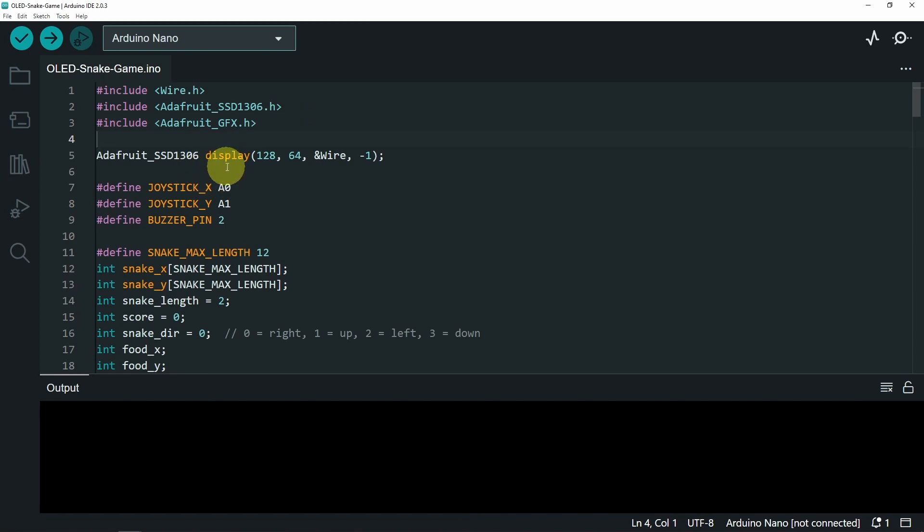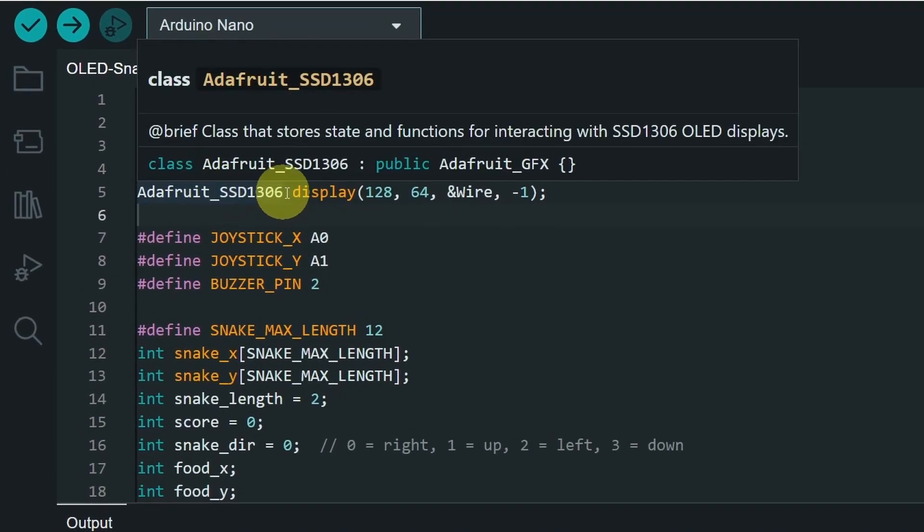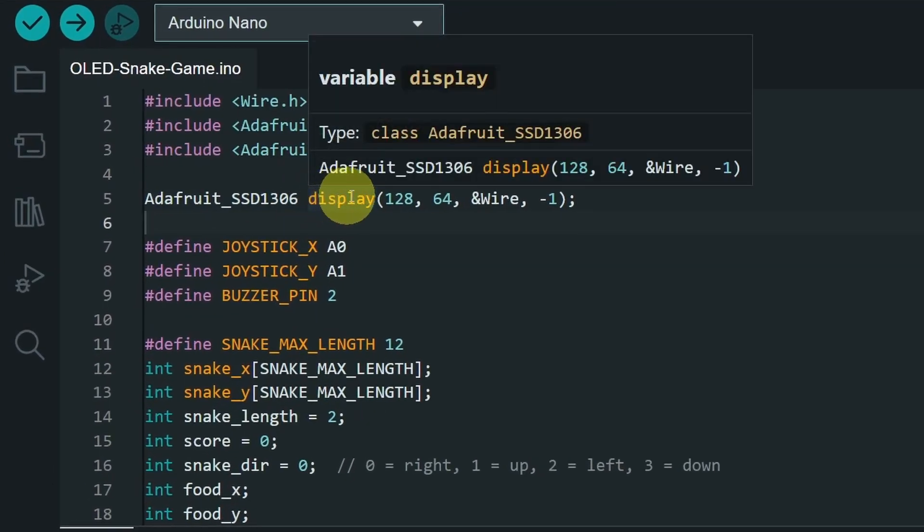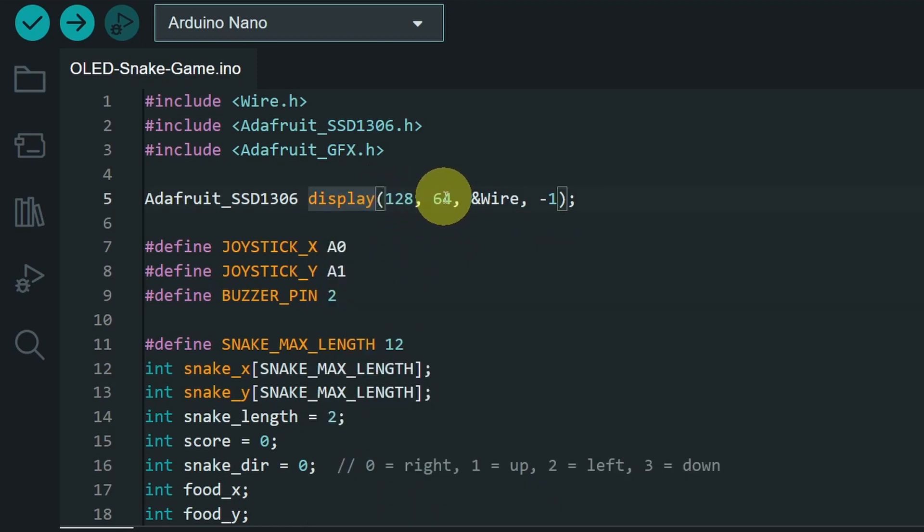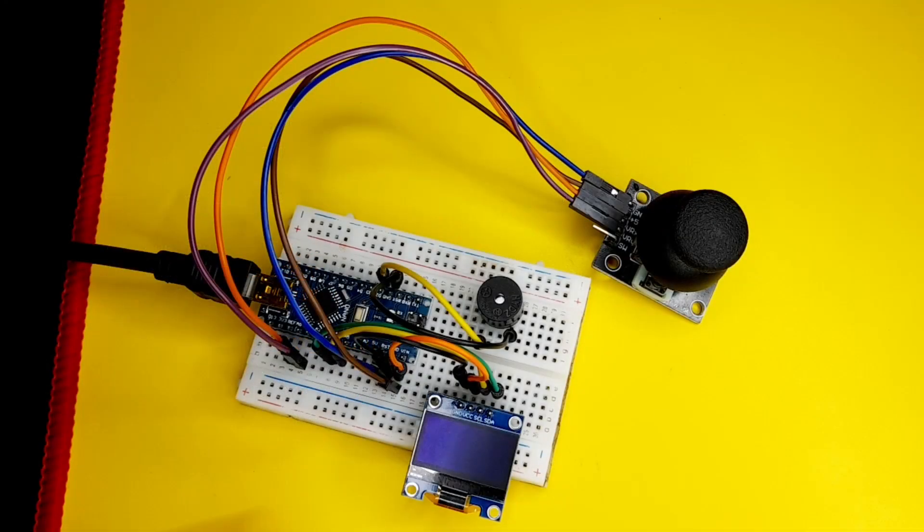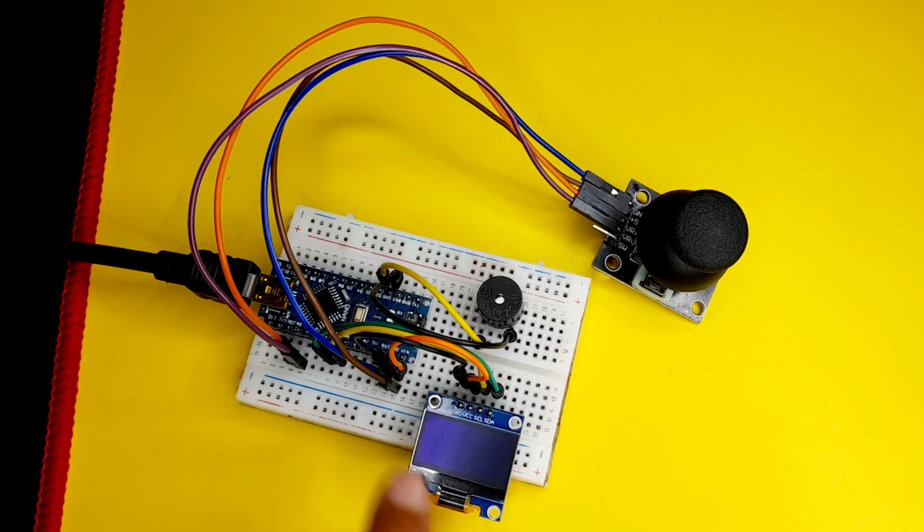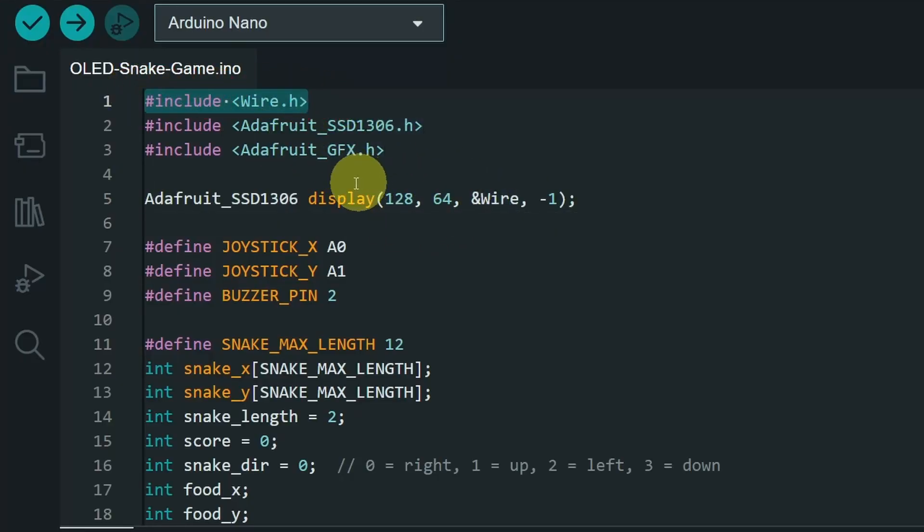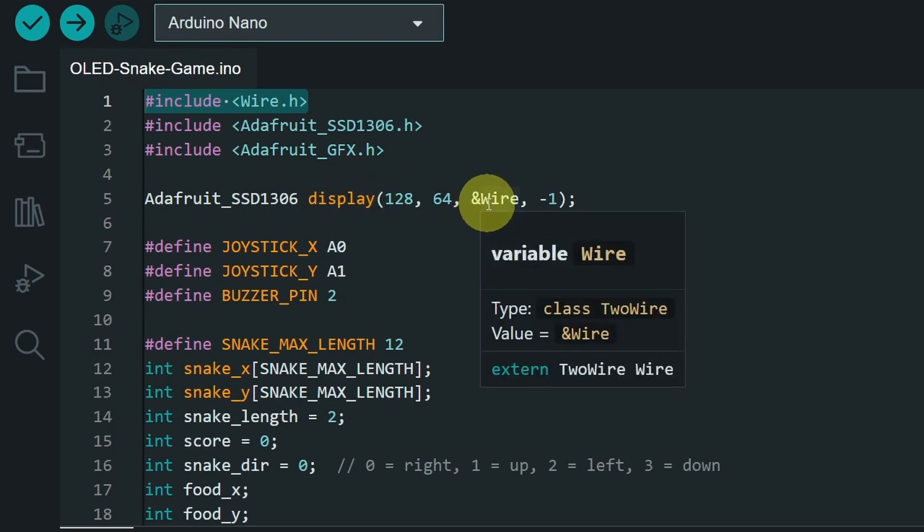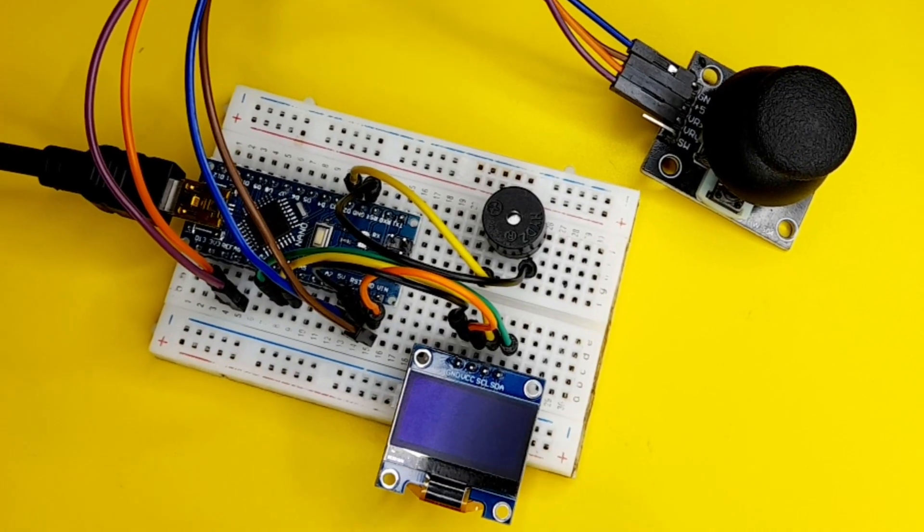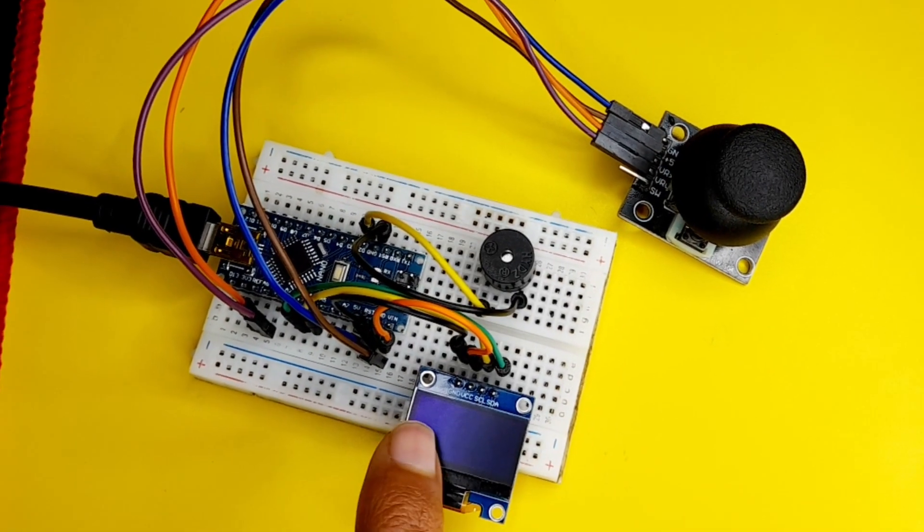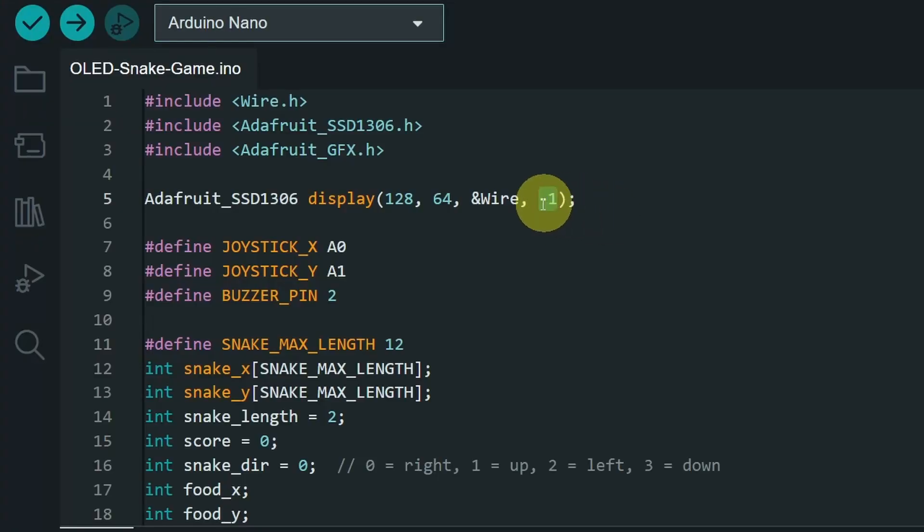On top we are creating the Adafruit SSD object, which is our display. And in here we pass in a few parameters, like the width and the height. This is 128 by 64 pixels display. The third parameter is the wire library that we have included on top, because this object will need it for the I2C communication. And the last parameter is the reset pin. For me this display doesn't come with a reset pin. That's why I'm gonna leave it minus one.